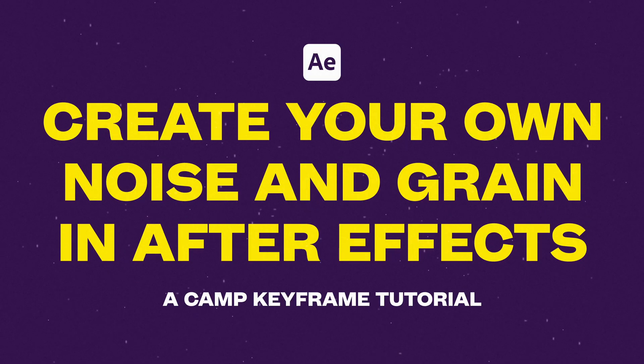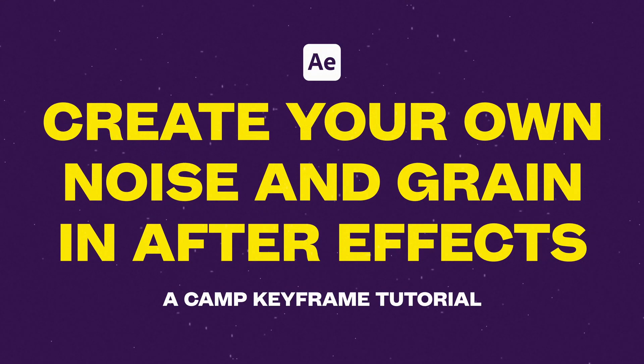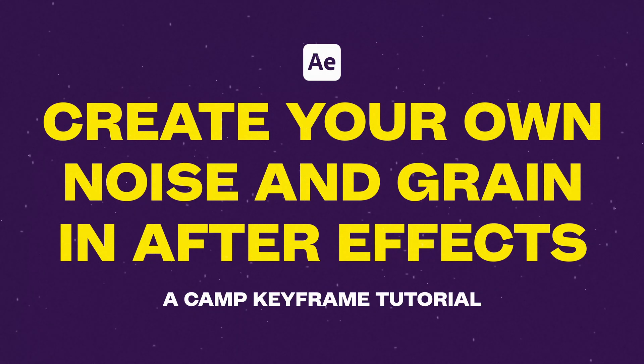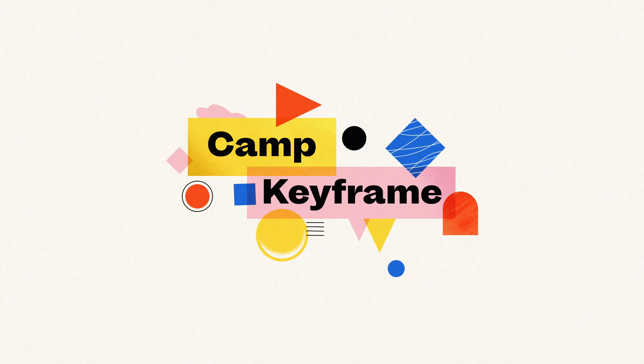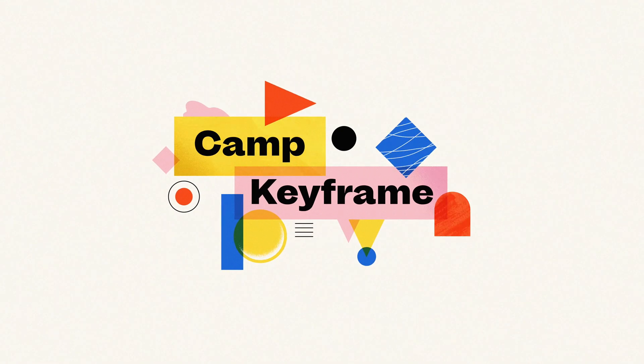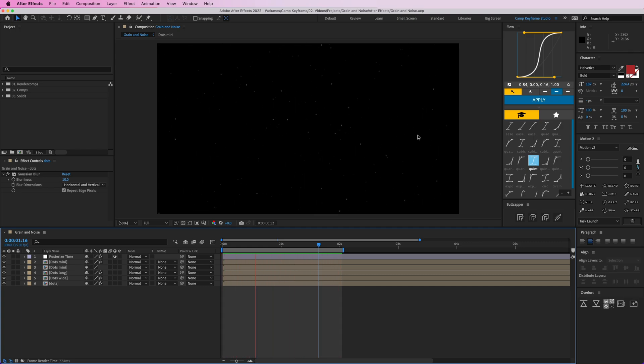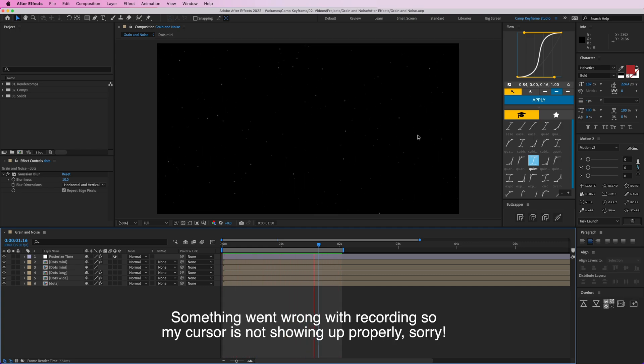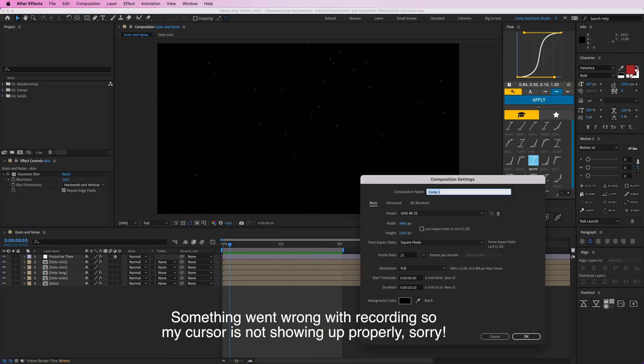Hey everyone, welcome back to Cam Keyframe. My name is Boss, and in this video I'm going to show you how you can create your own film grain. Here you can see this grainy stuff happening, and I've created this in After Effects myself in just a couple of minutes.